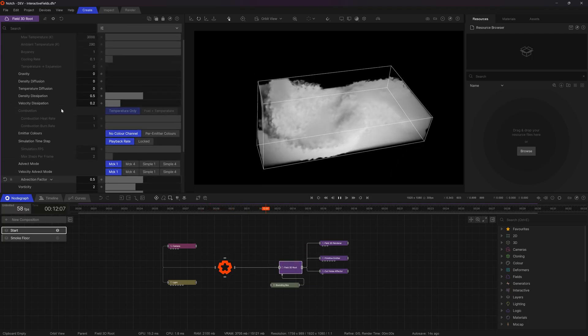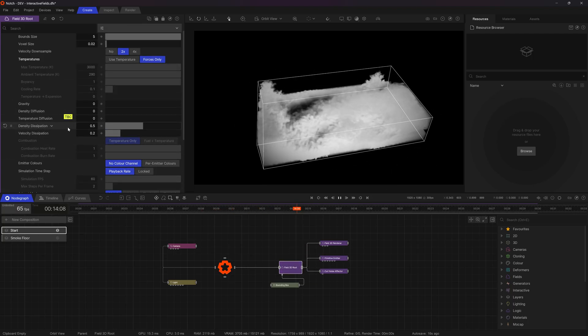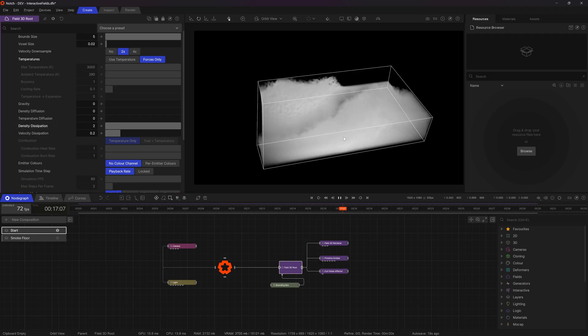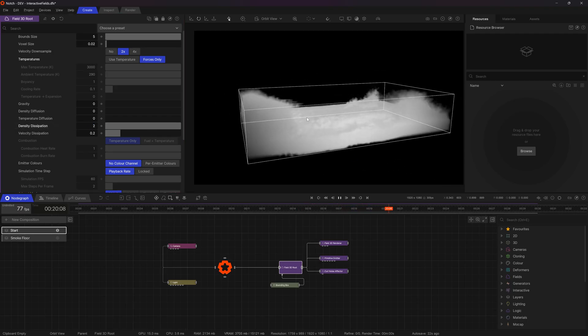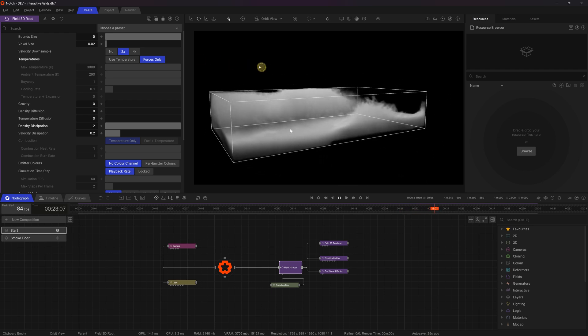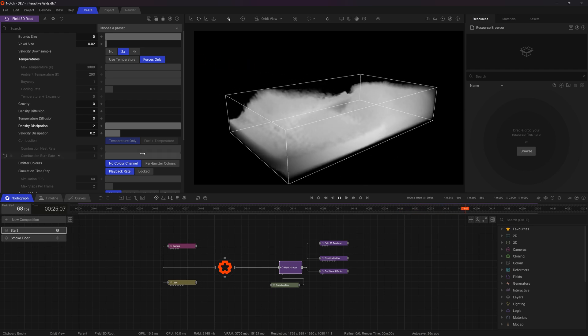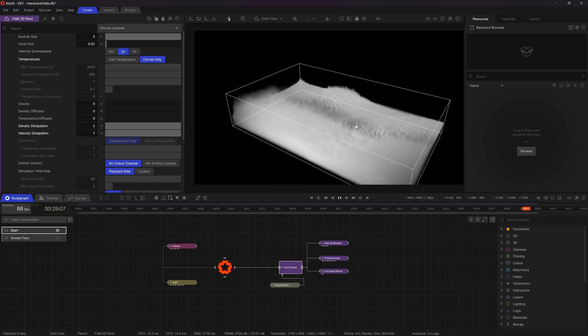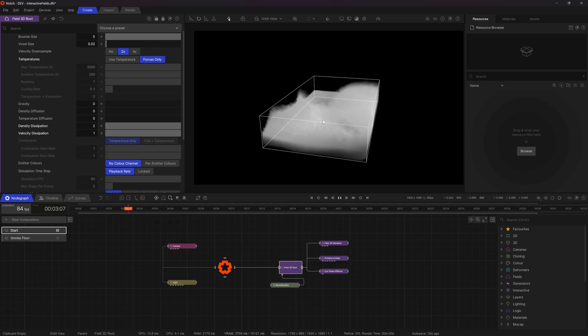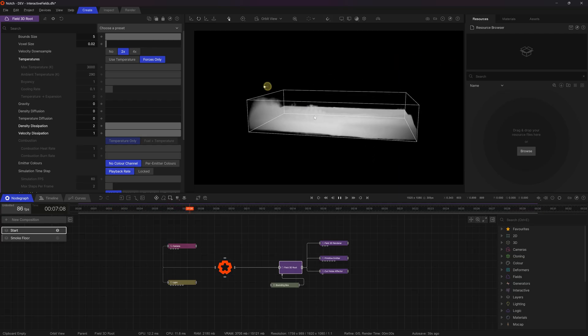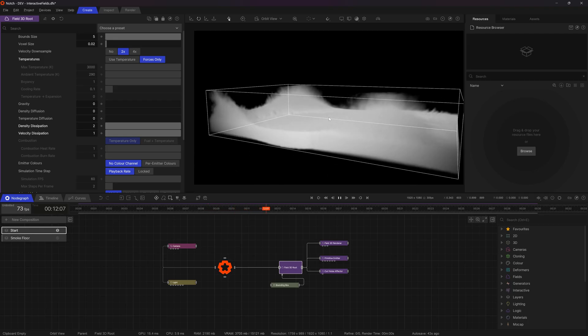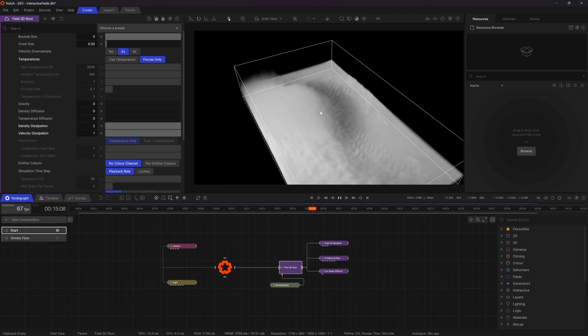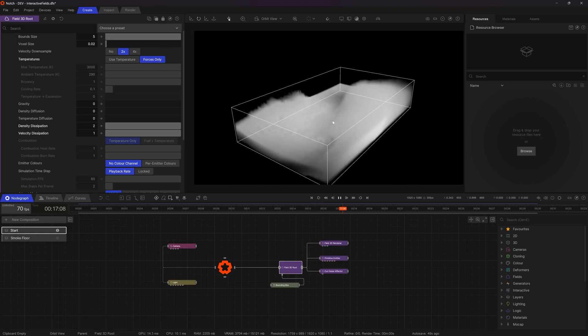I'm also going to go to my field root and just increase the density dissipation. So this is going to increase how quickly the smoke fades over time. So we can see it's fading a lot quicker. There's not quite as much density as there was before. And then lastly I'm going to increase the velocity dissipation to one as well which is going to slow down how quickly the velocities accumulate. So you can see here we now have this sort of little area of smoke that's pushing up and rising up and just sort of being pushed around almost like waves which looks really great.